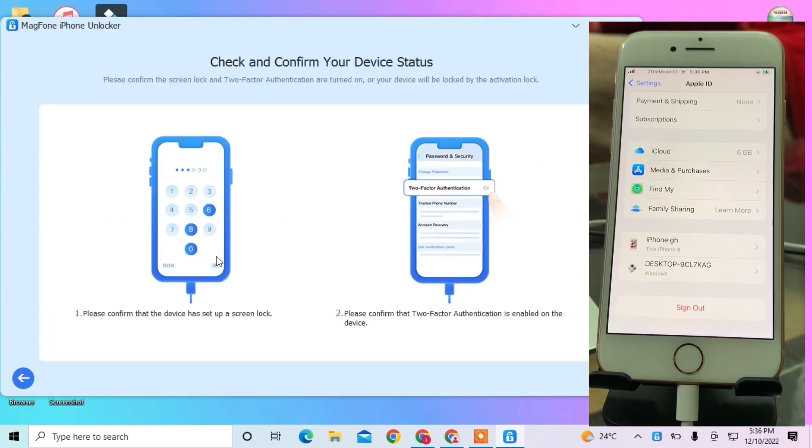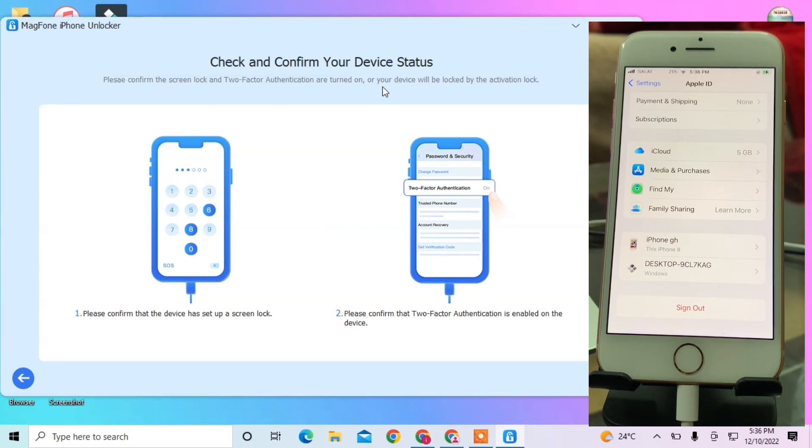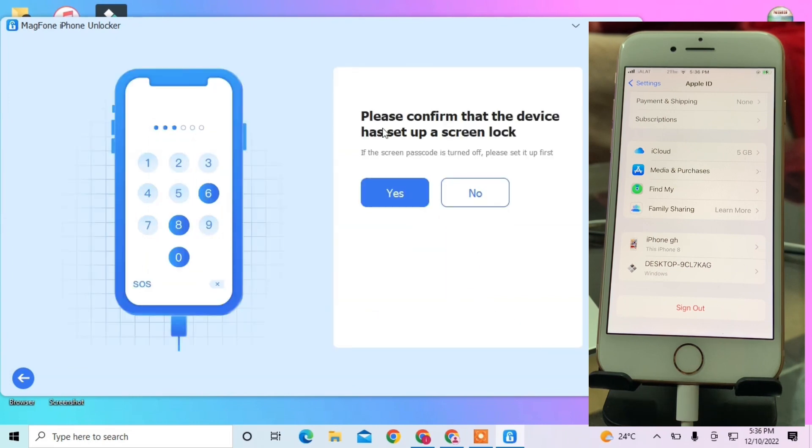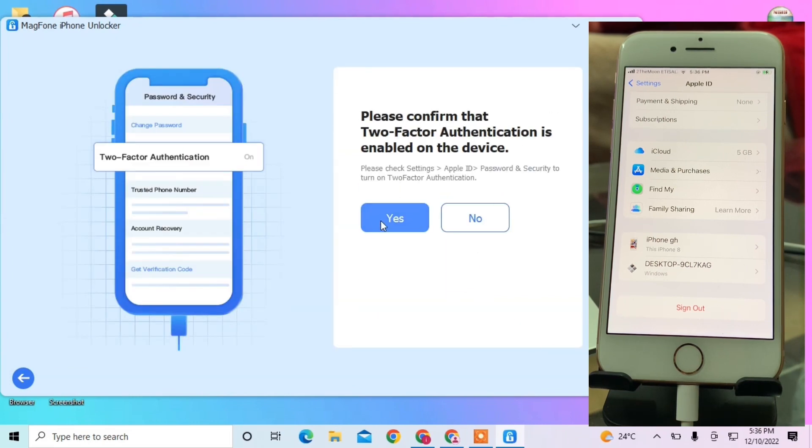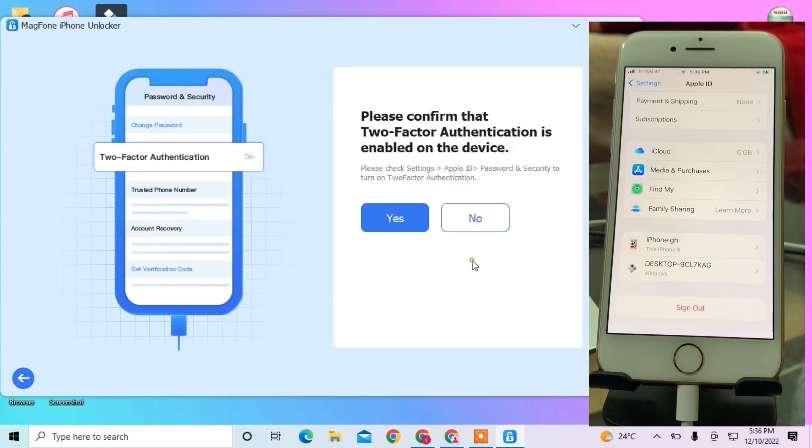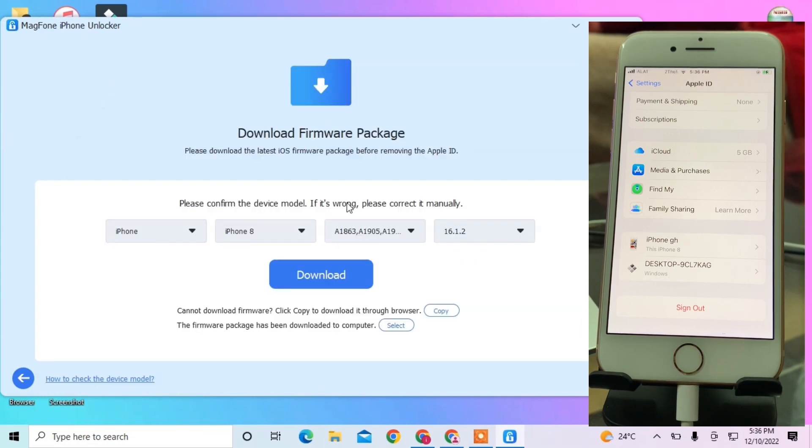Click on Start. Make sure that you have set up a passcode on your iPhone - this is important. Also make sure that two-factor authentication is turned on, but most importantly, ensure you have set up a passcode. Now simply click Yes, then click Yes again, click Confirm, and click Download.